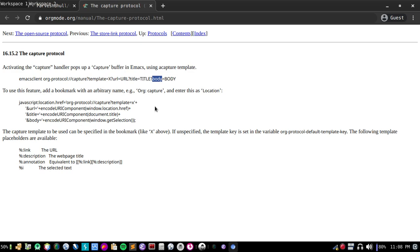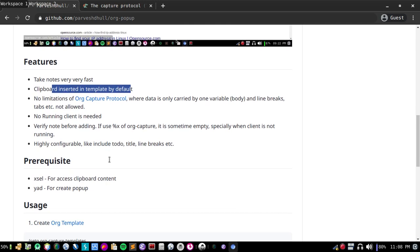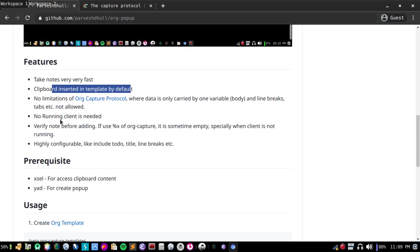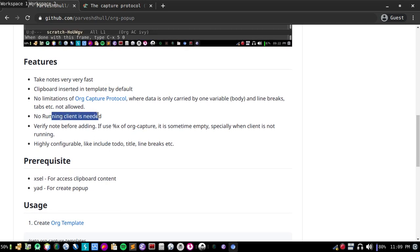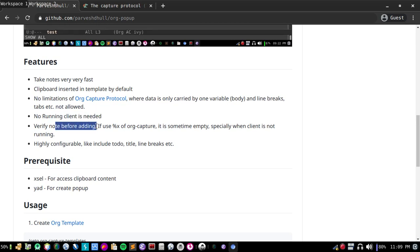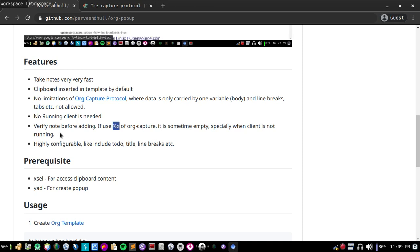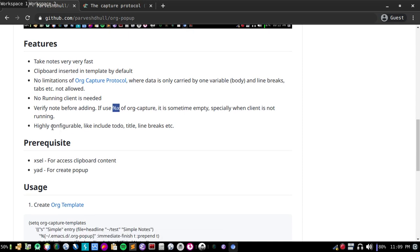It doesn't allow line breaks, tabs, and spaces, but this program doesn't have those limitations. For that you also don't need to run a client. It also works with daemon very nicely and you can easily verify before adding notes. If you use org-capture like percentage export clipboard, it is sometimes empty especially when client is not running. This is highly configurable, like emacs client. You can insert to-do by double stars, single star, title, line break, etc.